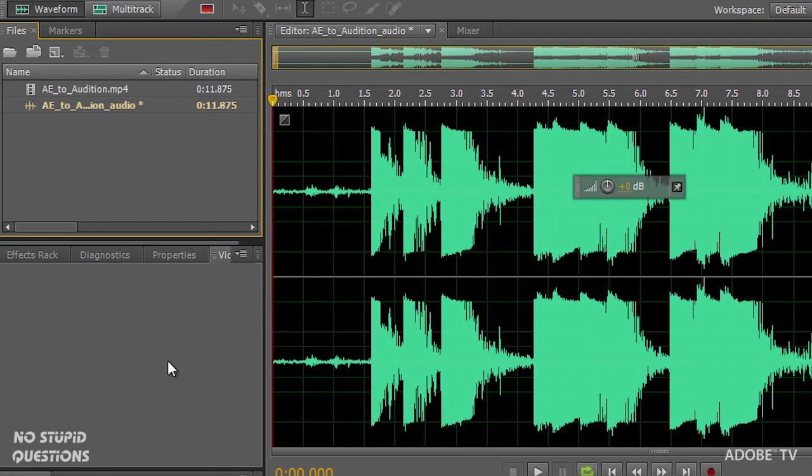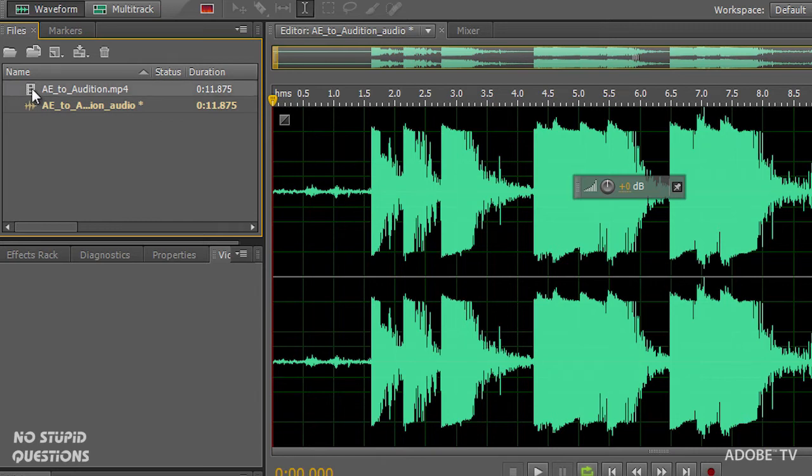And the first thing you see is the sound wave and the video file is here also, but they're not playing together.